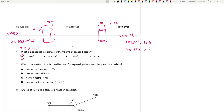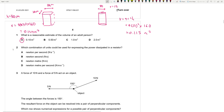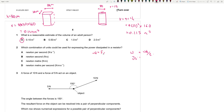Question 2: Which combination of units could be used for expressing the power dissipated in a resistor? Power has units of watts — work done per time, or joules per second. Work done is force times distance, so newton meters. Therefore, power is newton meters per second. Question 2 is D.